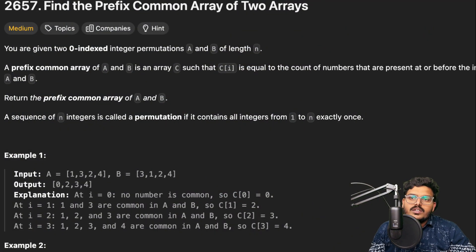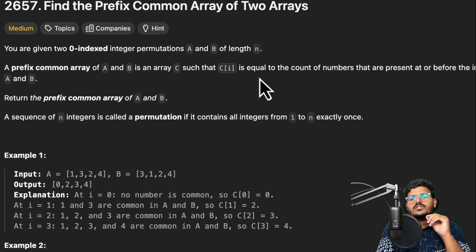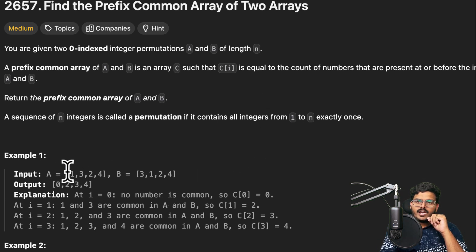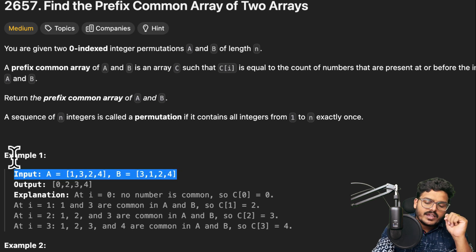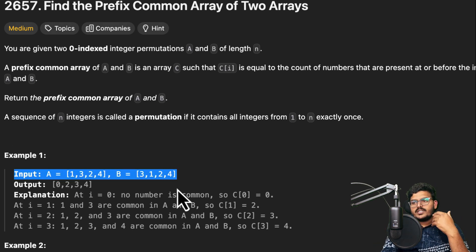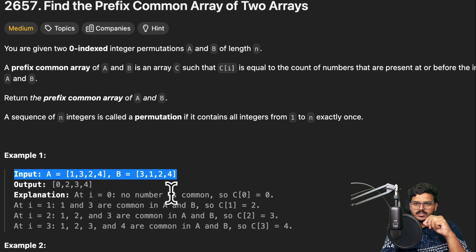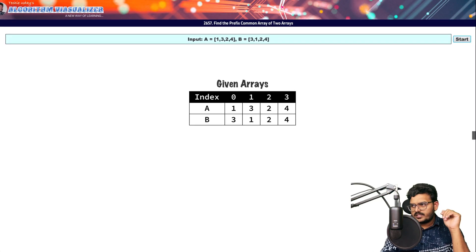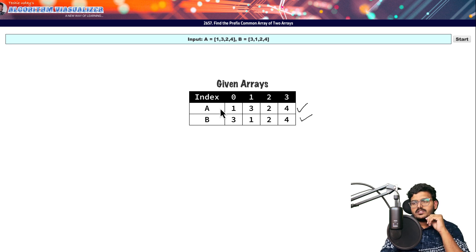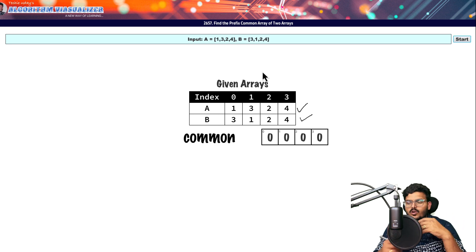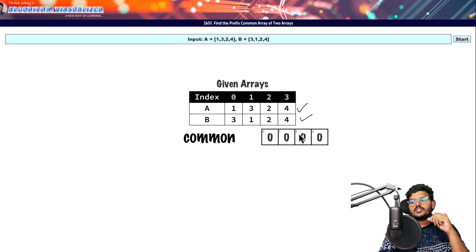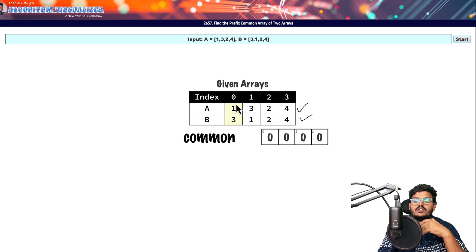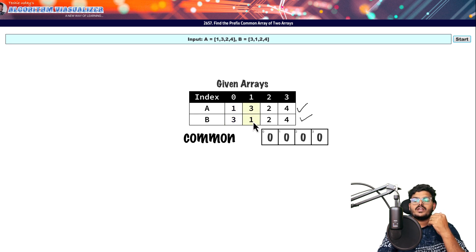This is the problem we are going to solve today: the Prefix Common Array of Two Arrays. We are given two arrays, array A and array B. We need to return a common array that has the count of common elements up to the i-th index. We need to return a third array of the same size, where each entry holds the count of common elements between A and B up to that index.